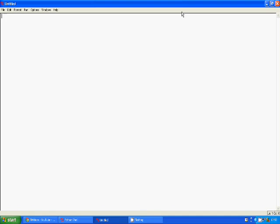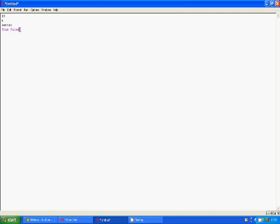So what is a variable? A variable is something that stores data. It can be either a number, a letter, a word, or a value that's either true or false. Those are all the types of variables you can get: numbers, letters, words, or true/false values. Let's learn how we can put this into use.